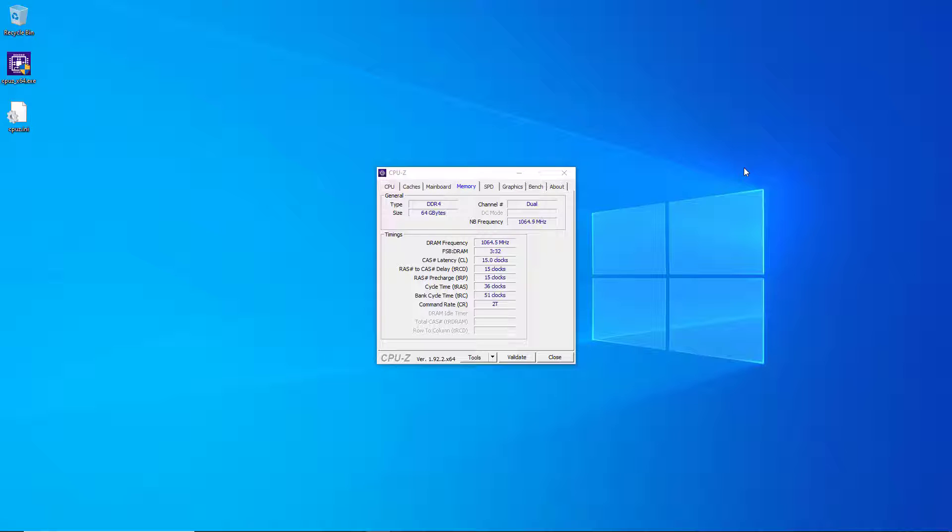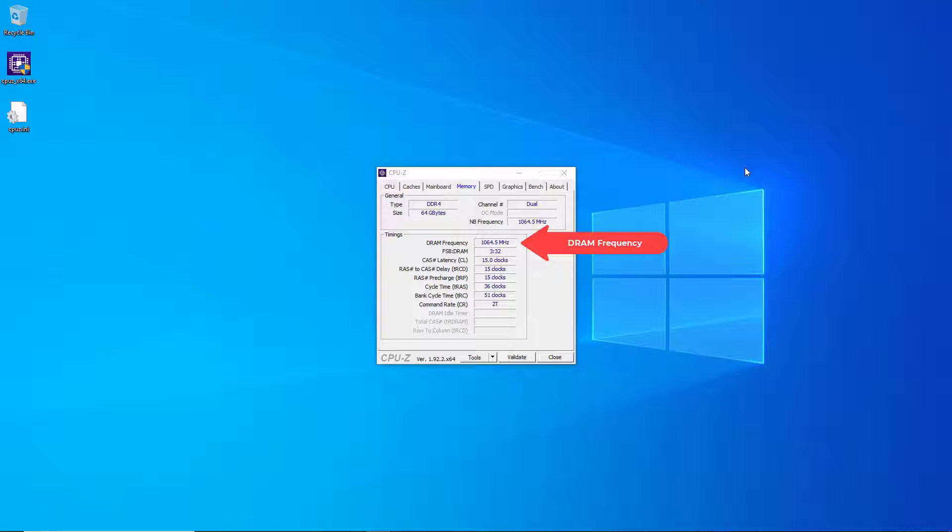This shows me that my DRAM is running at 1064.9 megahertz, and that may sound high but that's actually not correct for this system. I've got DDR4 3600 memory in here, so if I have XMP enabled that should be reading at 1800 megahertz. This is the default and a lot of people who build their own systems never enable XMP so they're running at a much lower speed than their memory can support. I did this on purpose so I'd have something interesting to talk about, but that's something you want to check on your system.